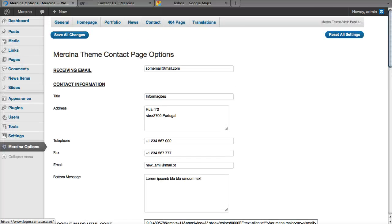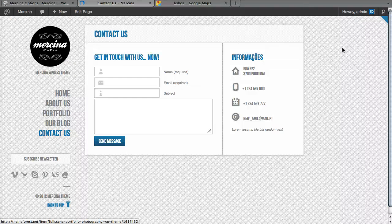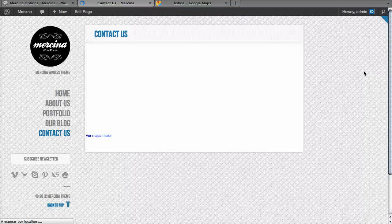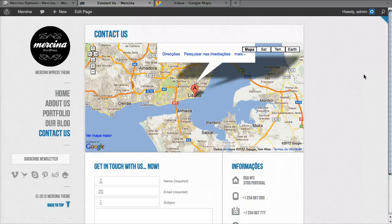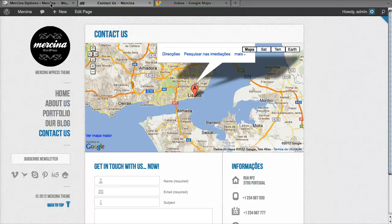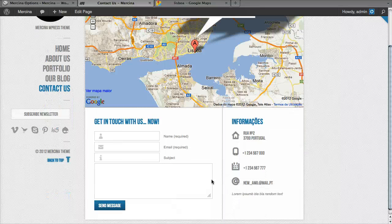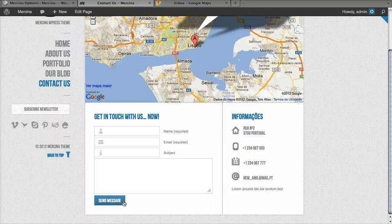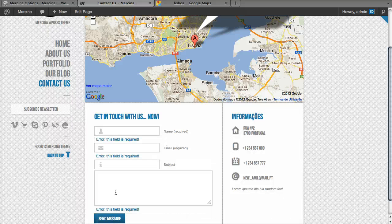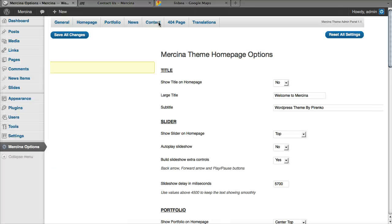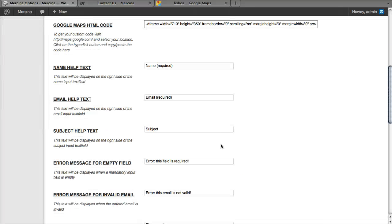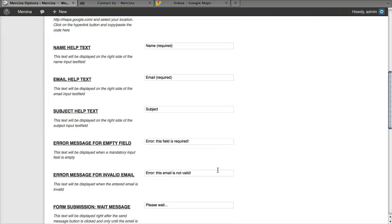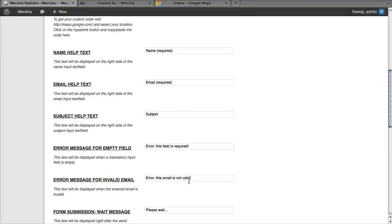Here it is. So finally, you can also translate all these help fields, these messages, everything can be done here on this bottom section.